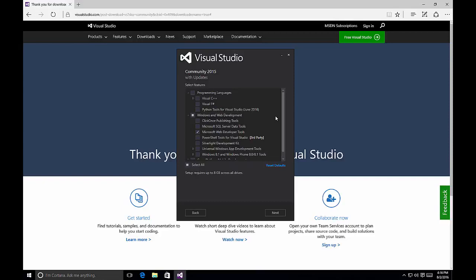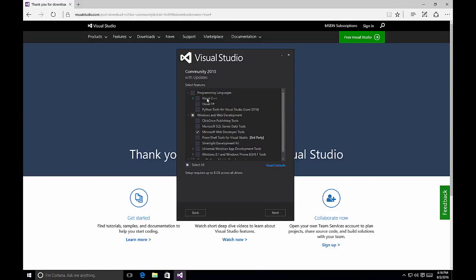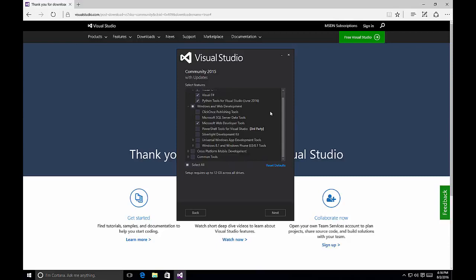The first option is Programming Languages. If we click the arrow to expand it, we can see Visual C++, Visual F#, and Python Tools for Visual Studio as additional programming languages. Under Visual C++, we have options for common tools, the Microsoft Foundation Classes, and Windows XP support for C++. I like to have all of my programming languages available, so I'm going to select the checkbox next to Programming Languages to install all of those types. Also under Windows and Web Development, we can choose options such as ClickOnce Publishing Tools, SQL Server Data Tools, PowerShell Tools for Visual Studio, and Silverlight Development.